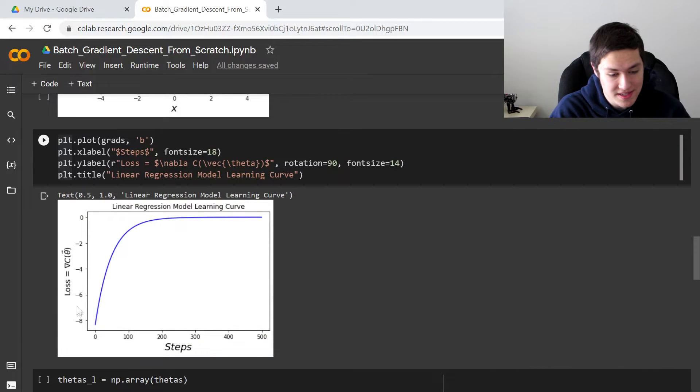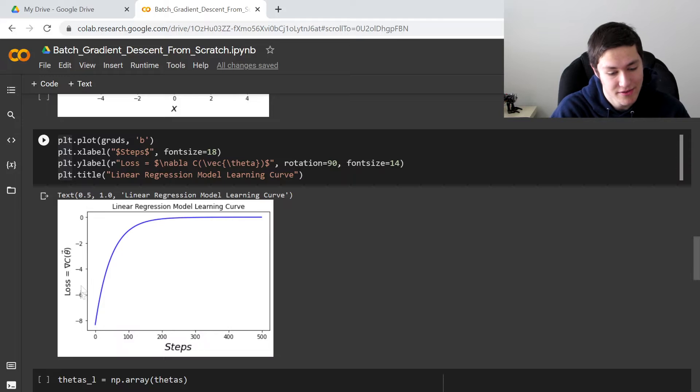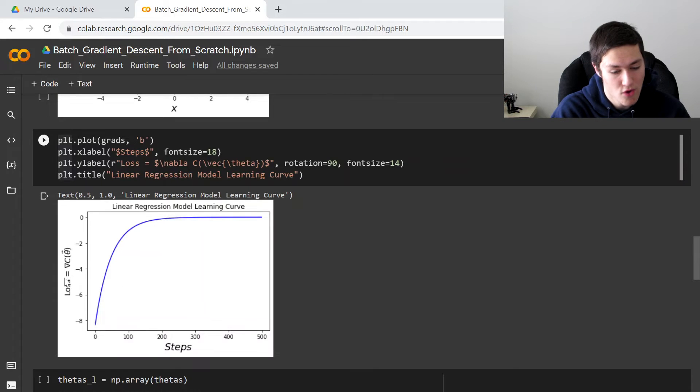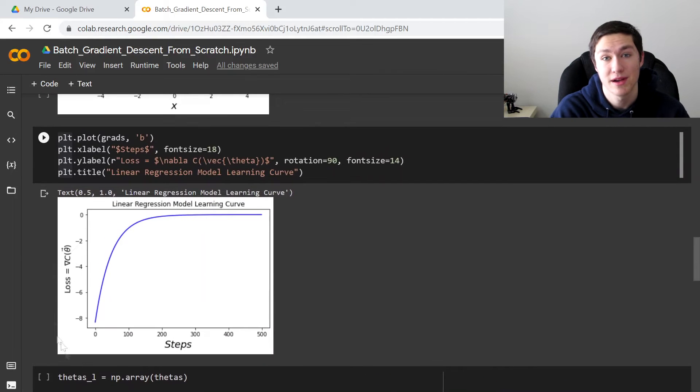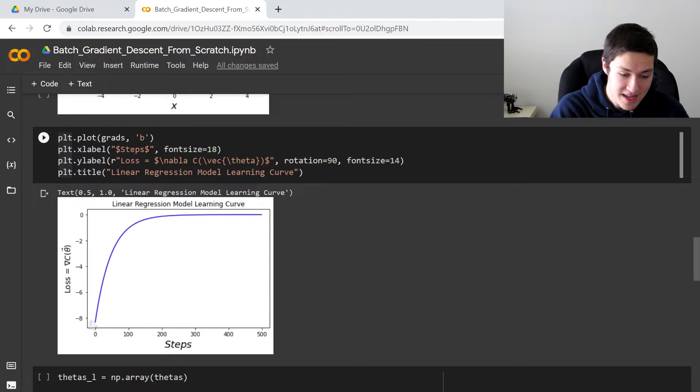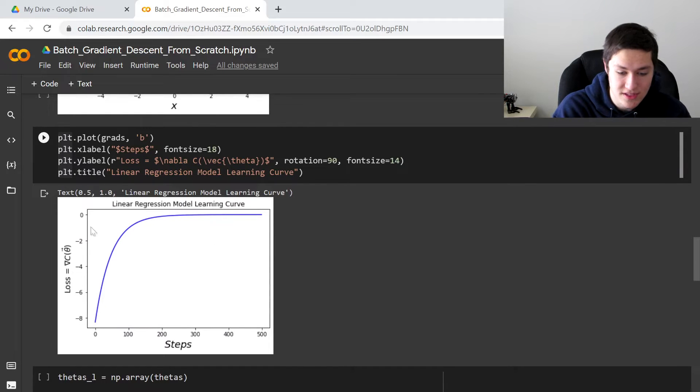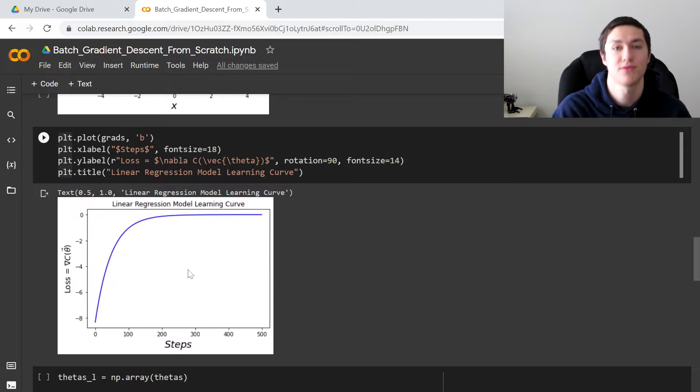What this is saying is that the gradient is initially negative here. So it's the loss over our 500 steps that we iterated the algorithm for. So what it's saying is that it's going from negative to zero. So it converges to zero.